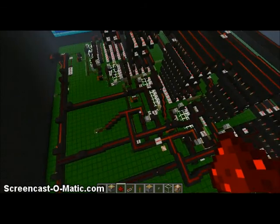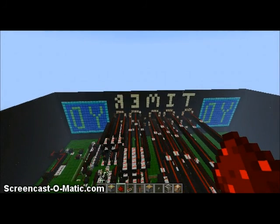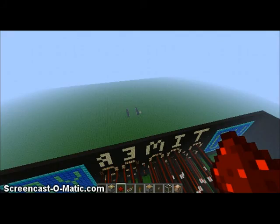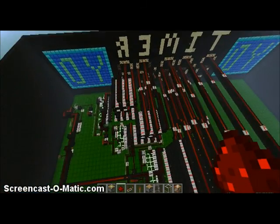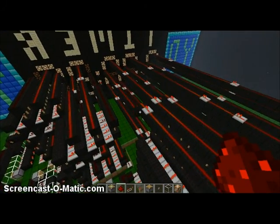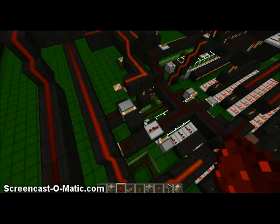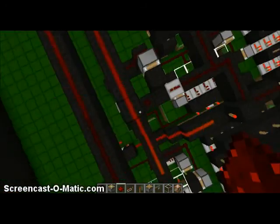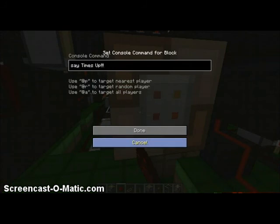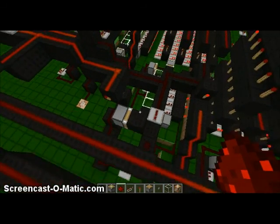So with the whole timer thing, say you press a minute — what happens is, when you press that, it comes through here. Once it reaches a minute, it'll say time's up. But what happens is this piston has to be extended.